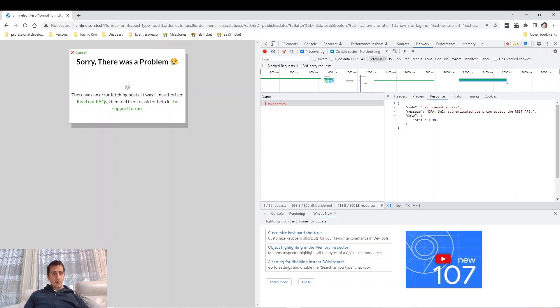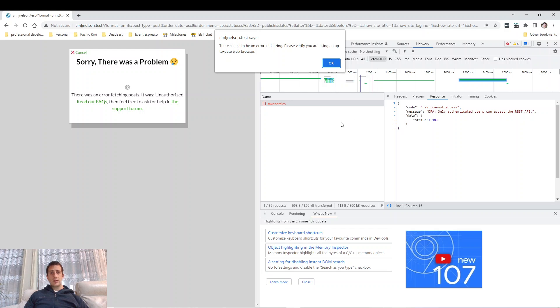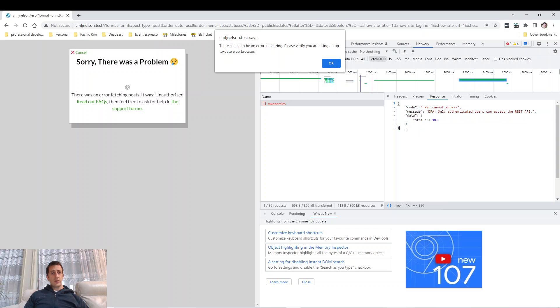Here it has an error code: REST cannot access. And there's a message: Only authenticated users can access the REST API. This is useful information that I can use for debugging the issue.